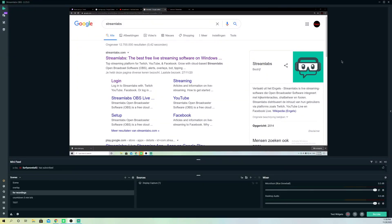Hello, so guys today I'm going to show you how you can go ahead and add a PayPal account into your Streamlabs OBS for Twitch, YouTube, or maybe something else. So it's really simple.